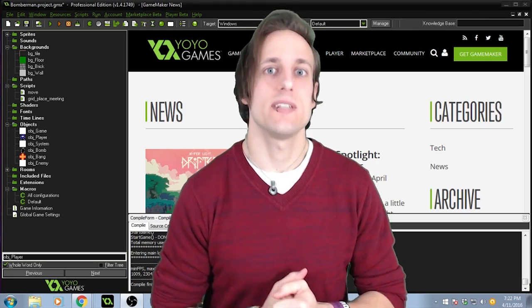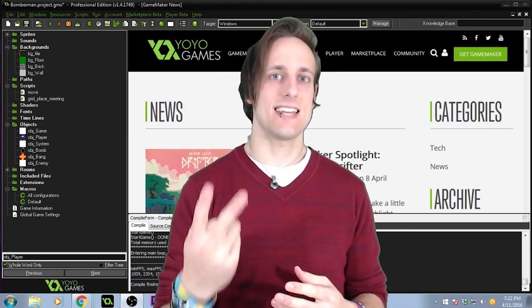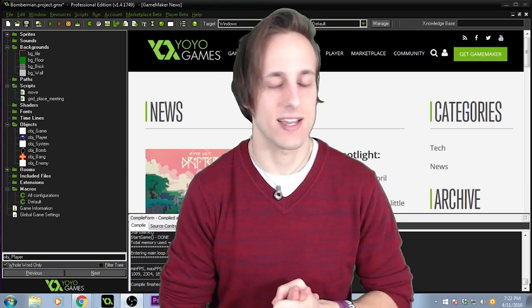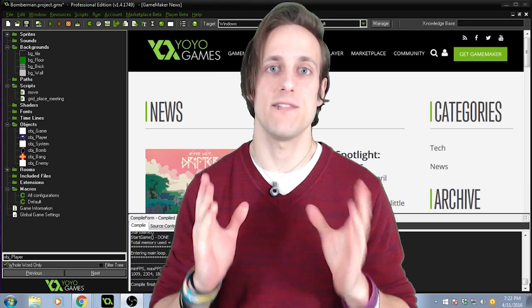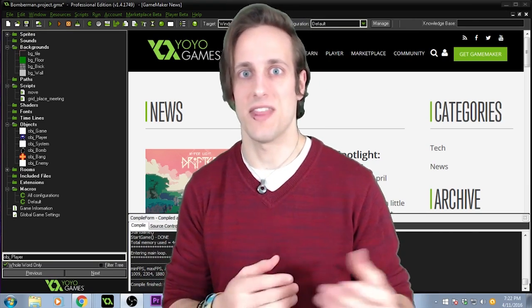Welcome back to Let's Clone, my name is Steven French, and this is the second game of this series. I've gotten some work done with Bomberman, and this will be the first development log of that.